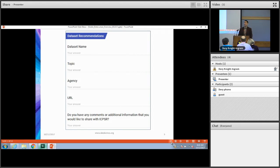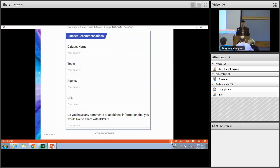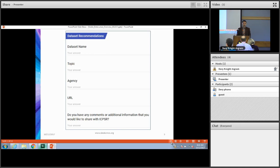Here's a screenshot of the recommendation form. It is meant to be anonymous — we're just looking for basic information: the data set name, the agency, and preferably the originating URL where that data resource was originally located. It also allows for optional contact information so that we can collaborate with you and get additional information if necessary.